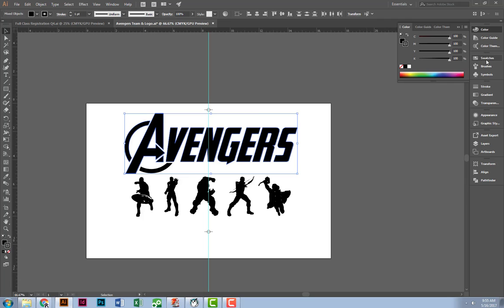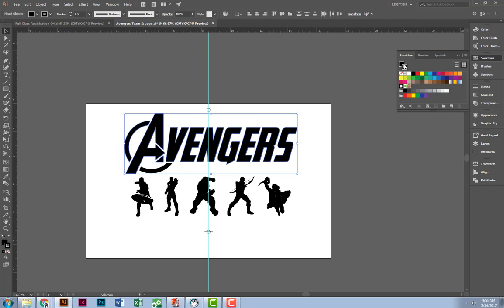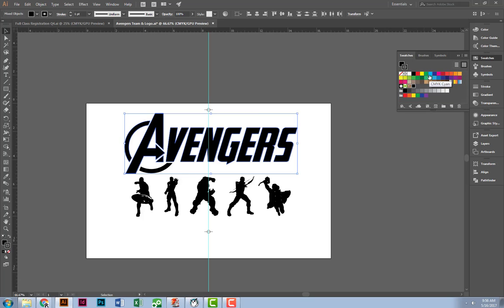From here, I changed my stroke. I did not change my fill to rich black. So I'm going to grab my stroke and bring it here. Now this is rich black.